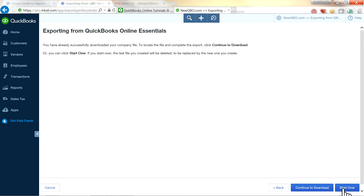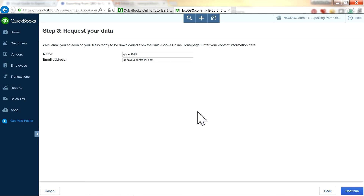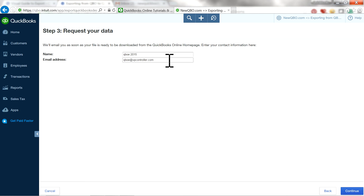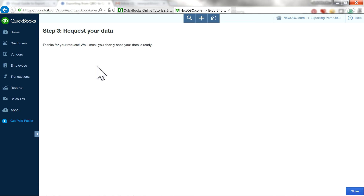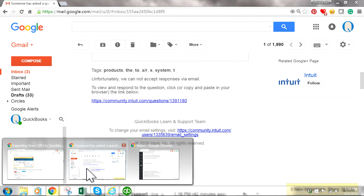I've already done a download before, so I'm going to start over. You'll see the 'Download' and 'Start Over' options. Now you have your data requested — click Continue. At this point you just have to wait and type in your email address so you'll be notified when it's ready, then click Continue and wait for the email.